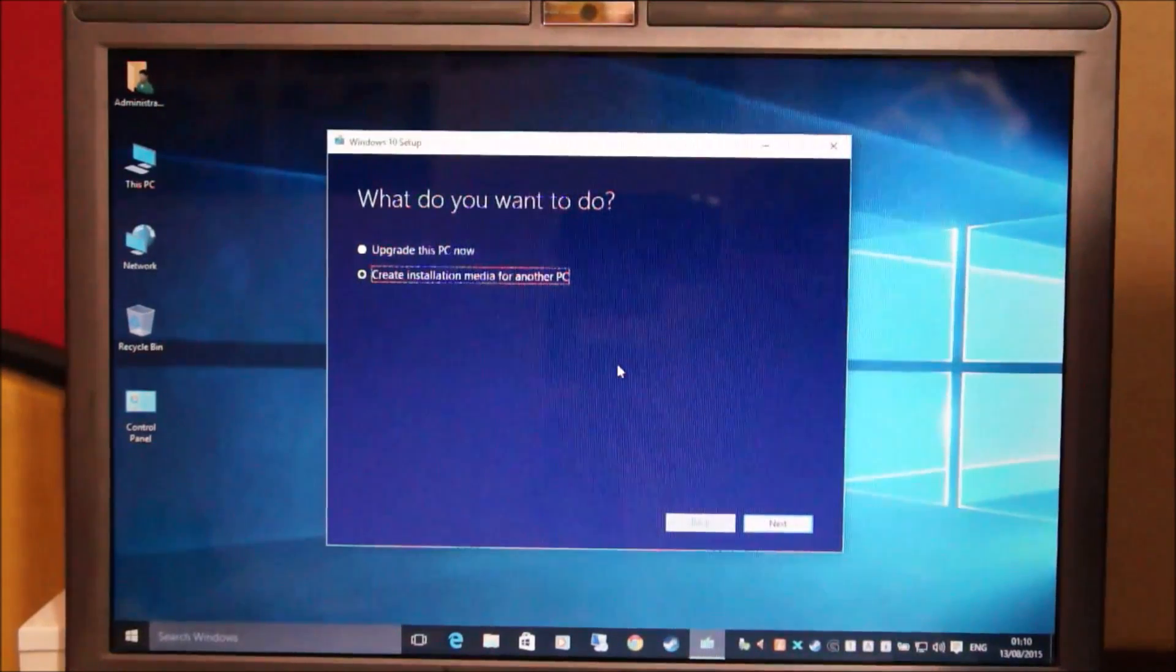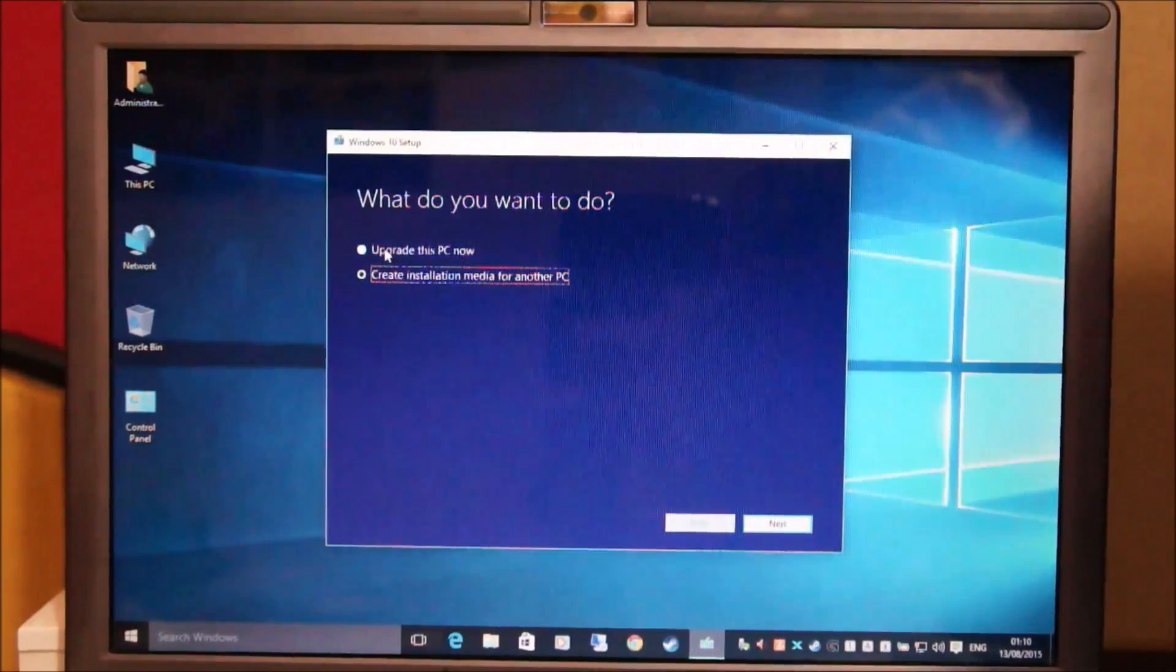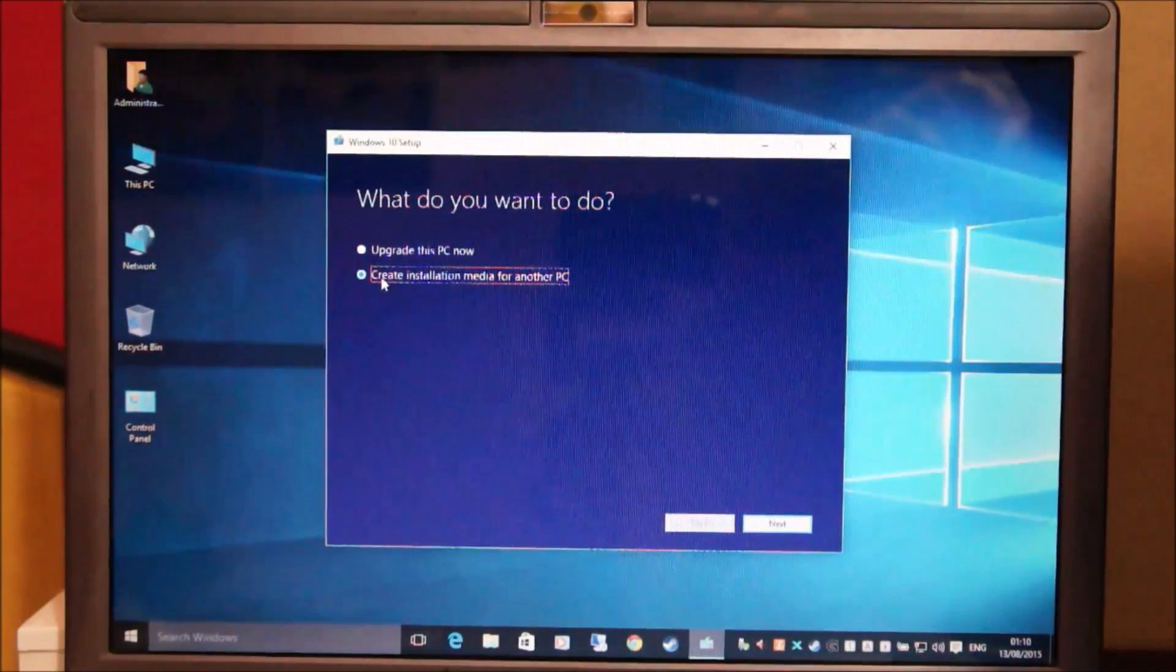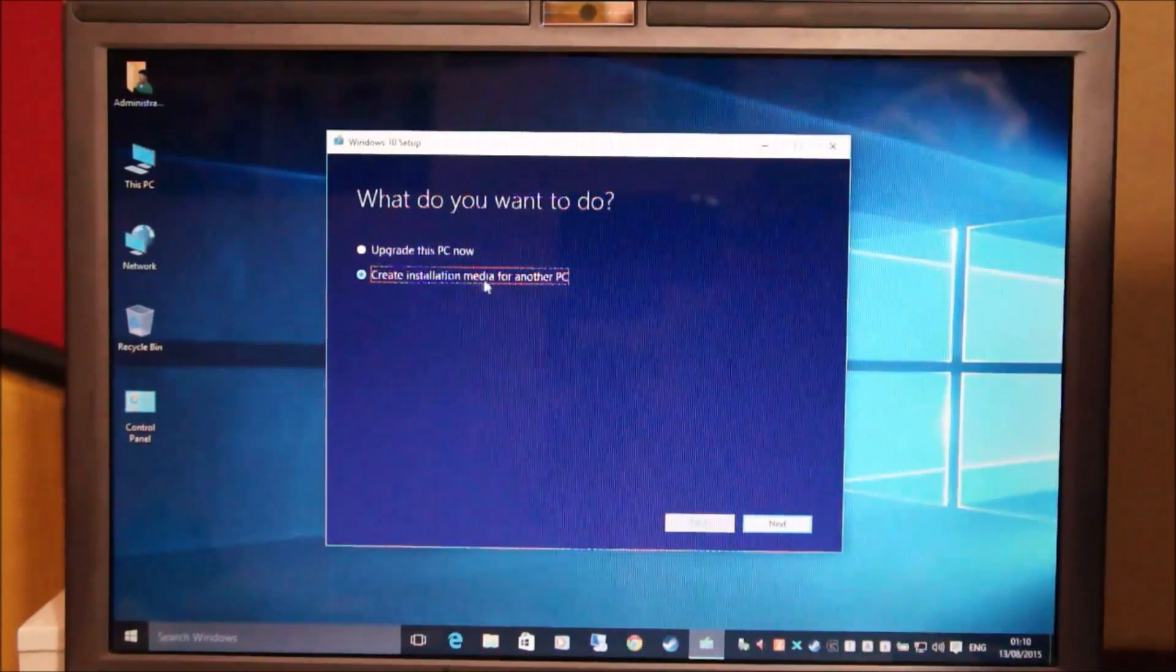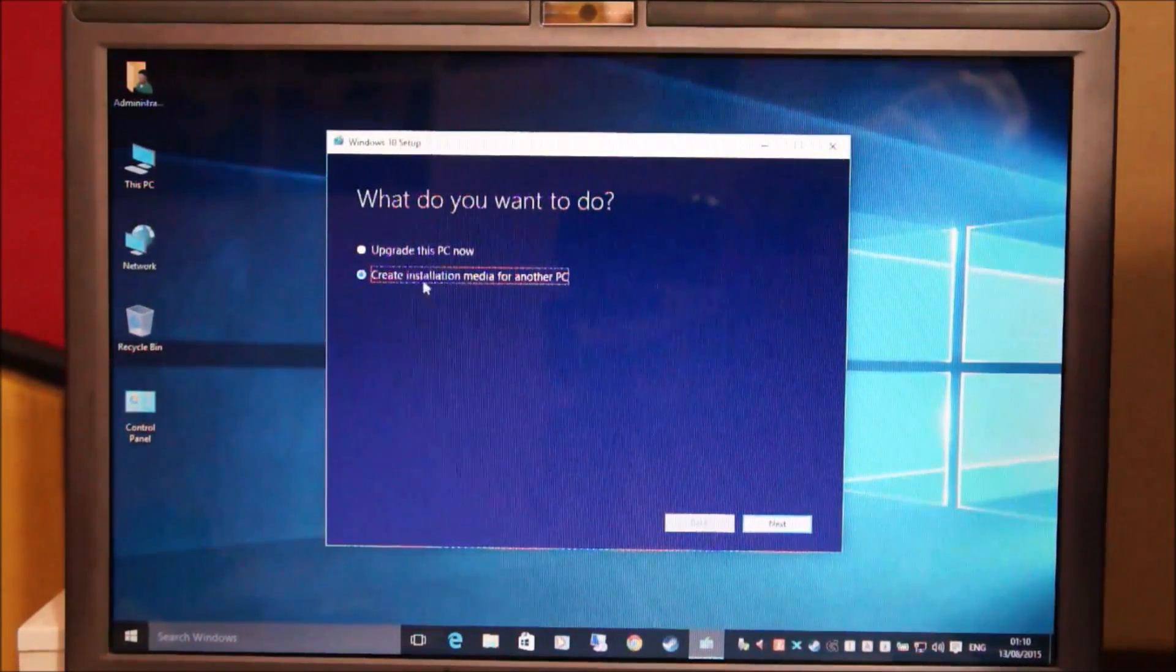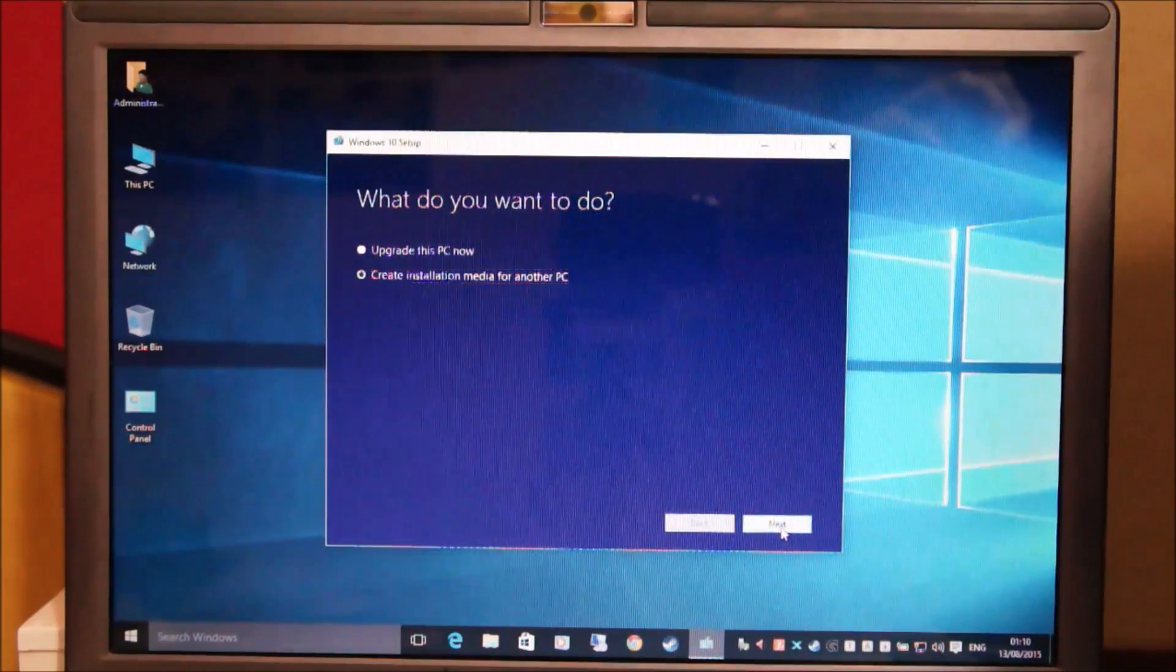So the media creation tool gives you two options. The first one is upgrade this PC now. The second one is create installation media for another PC. Go ahead select the second option and click next.